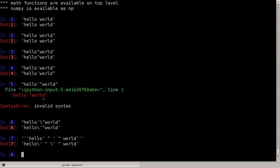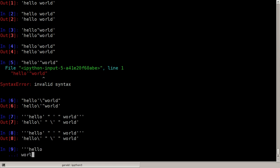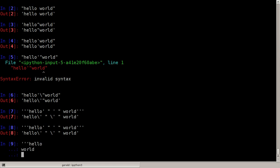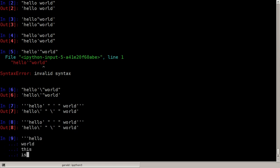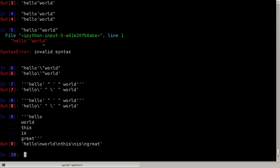I can even do new lines inside of the string here. Let's say hello world this is great, okay, and Python stores the string having the new line character which is an escaped n.